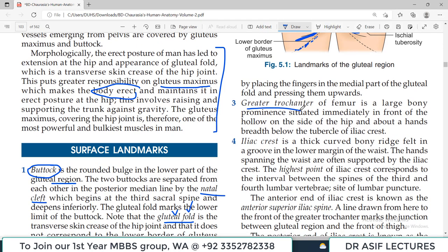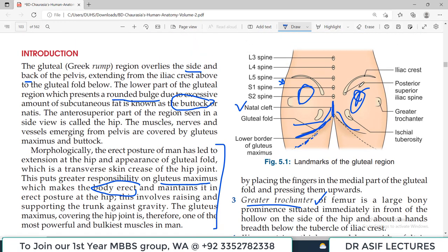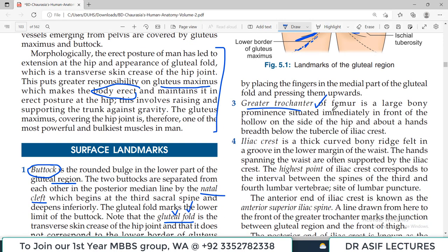The greater trochanter is part of the femur, which we have dealt with previously. It is palpable on the lateral side. The ischial tuberosity is what you actually sit on. The lateral bony prominence you feel is the greater trochanter, near where the neck and head of the femur are located.